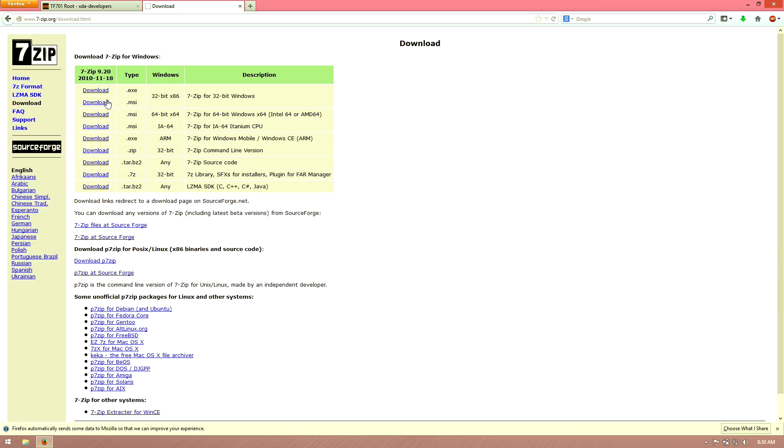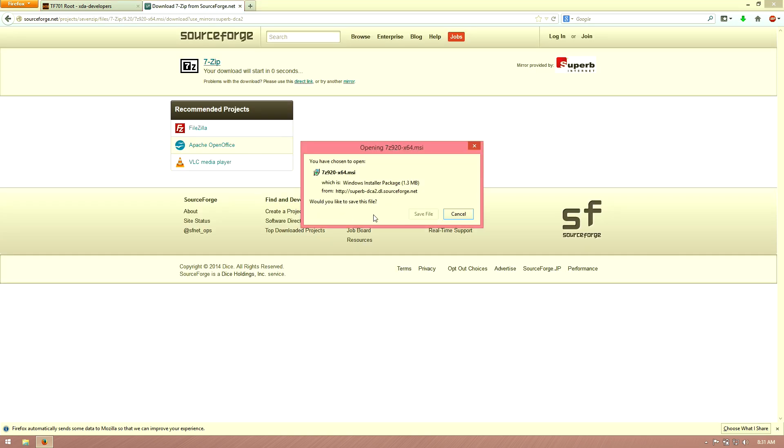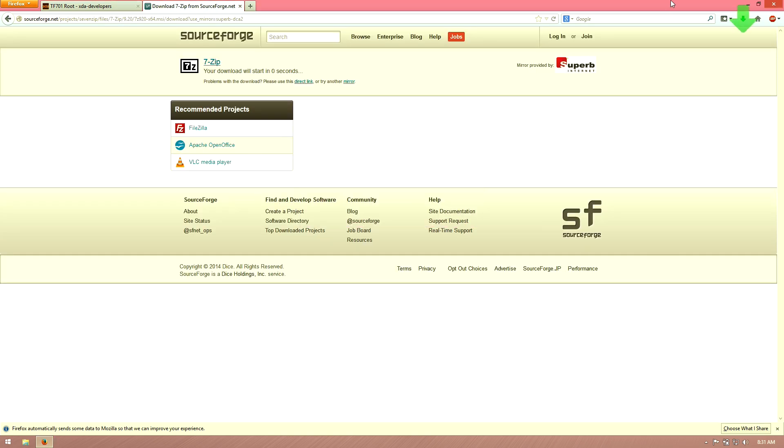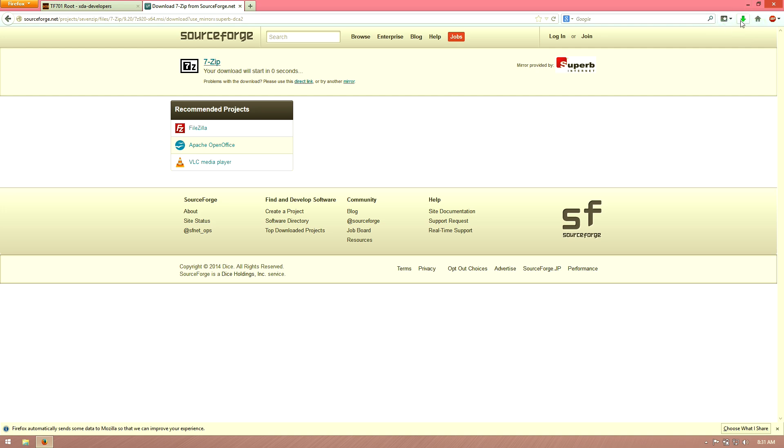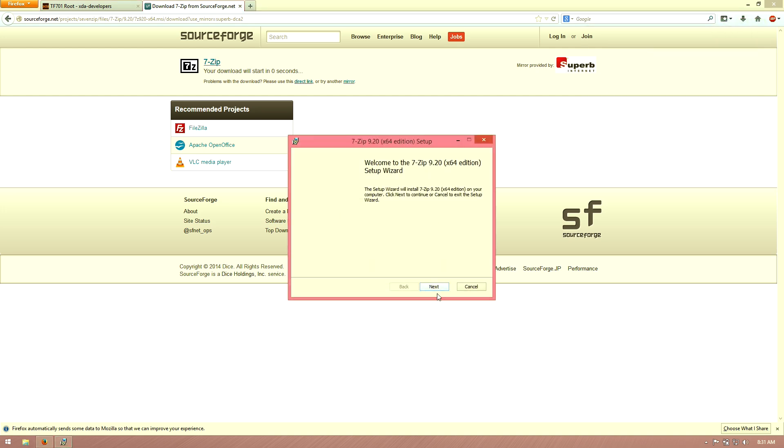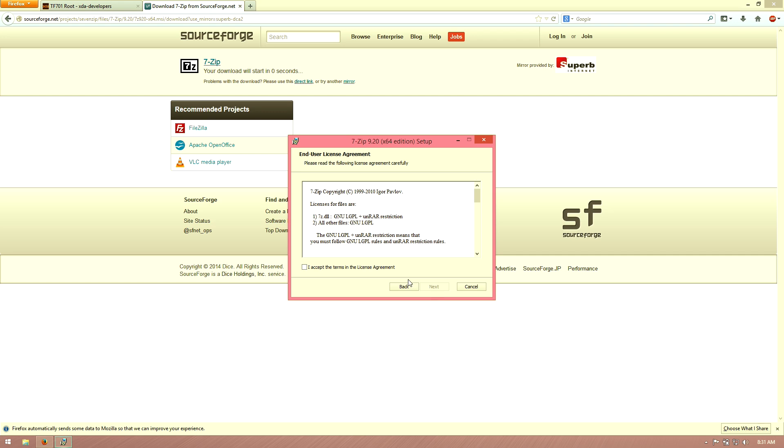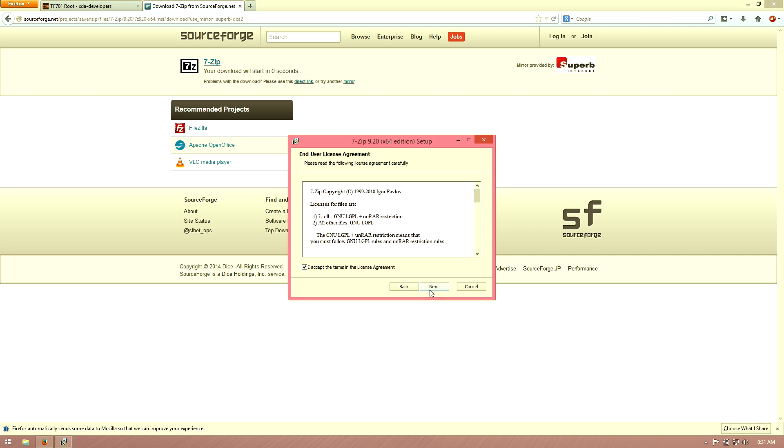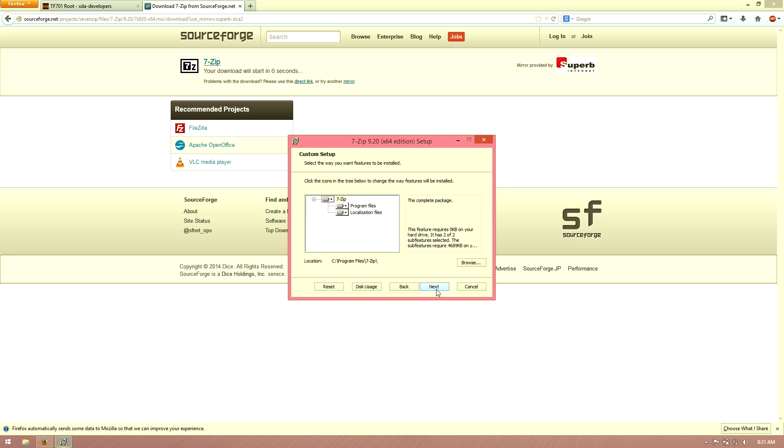I have a 64-bit computer, so I'm going to go ahead and go with the 64-bit version of it. Save file, go over here and then click on 7-zip. Then next, I accept, next, next, install.